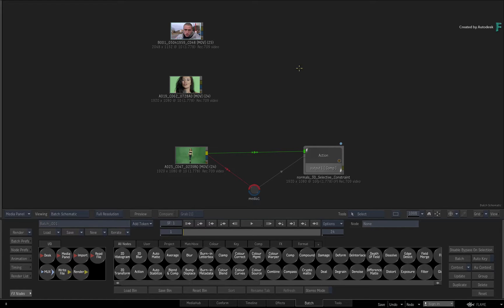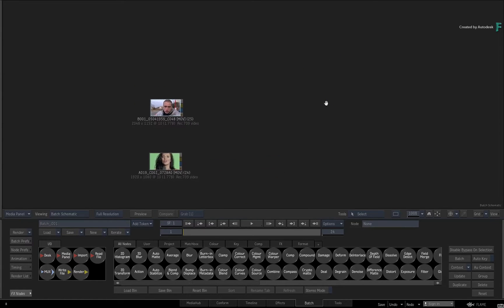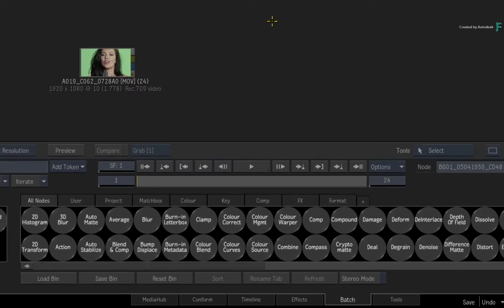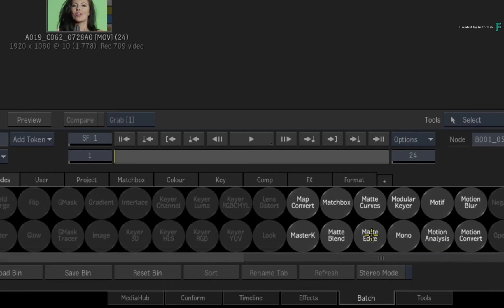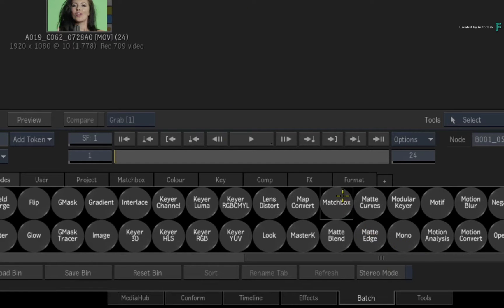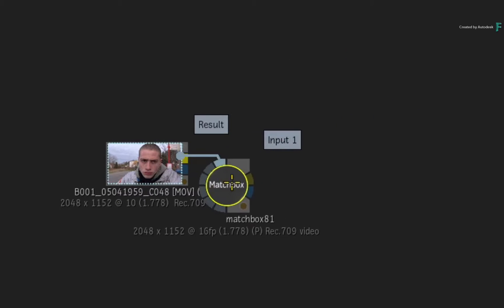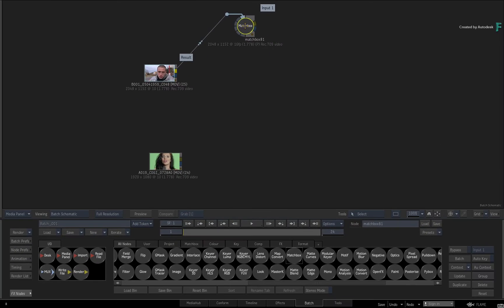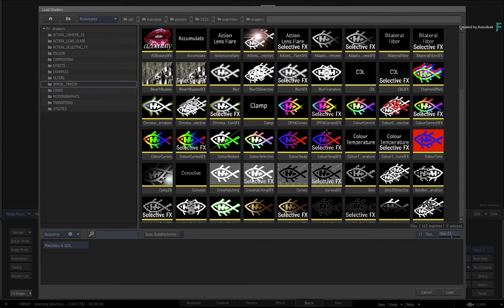When it comes to Batch, Machine Learning is available in a few nodes. The Machine Learning model is built on the Matchbox GLSL Shader technology. So you can drag a Matchbox node out of the Batch node bin and connect it to the source node in the Batch Schematic.